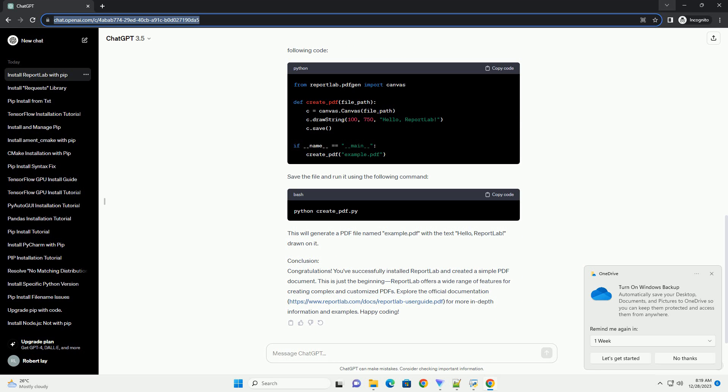Step 4: Verify the Installation. After the installation is complete, you can verify it by importing the ReportLab library in a Python script or an interactive Python session. Create a new Python file or open a Python interpreter and type the following. This should print the installed version of ReportLab, confirming that the installation was successful.